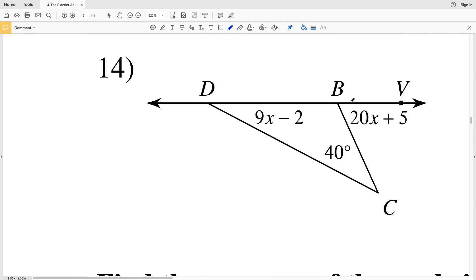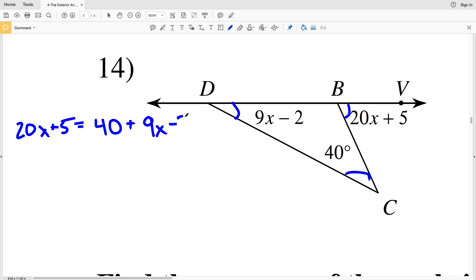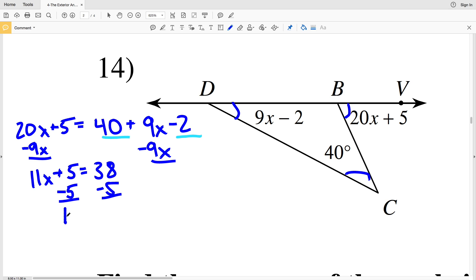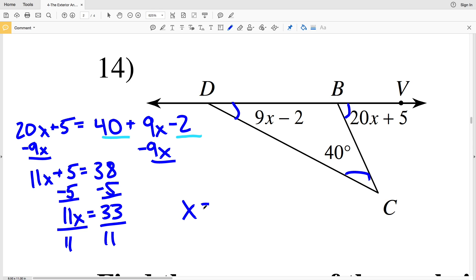For number 14, the exterior angle is 20x plus 5, so 20x plus 5 equals the non-adjacent interior angles, which is 40 plus 9x minus 2. I'll combine 40 and 2 and subtract 9x from both sides at the same time: 20x minus 9x is 11x plus 5, and 40 minus 2 is 38. Subtracting 5 from both sides gives 11x equals 33. Dividing both sides by 11 gives x equals 3.